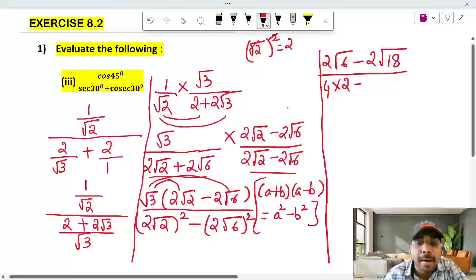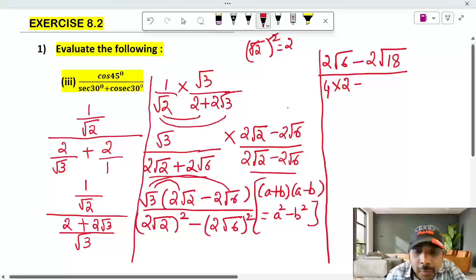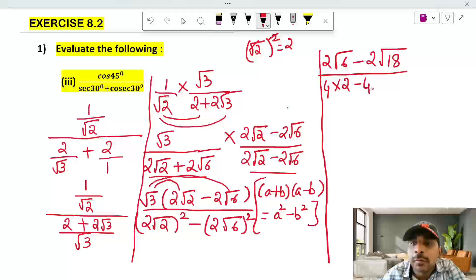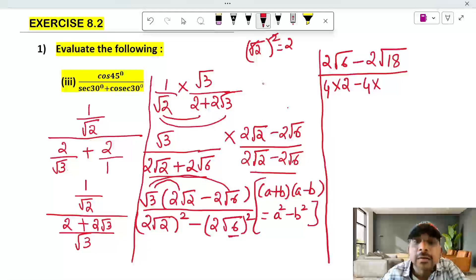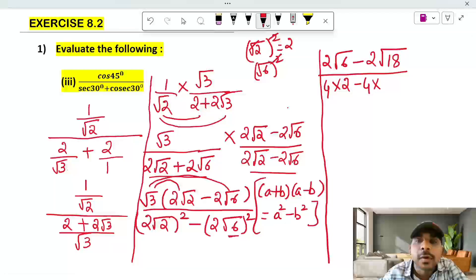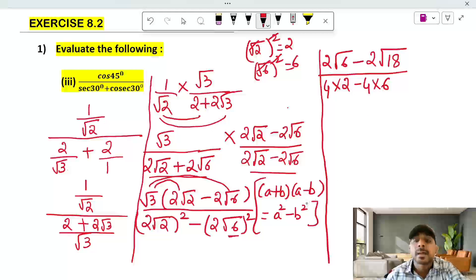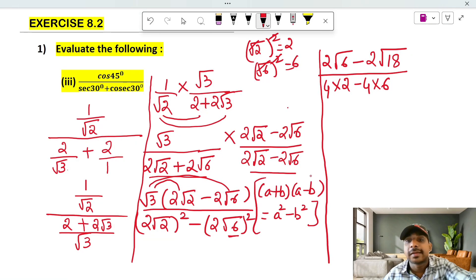2 squared is 4. Root 6 squared — root cancels — gives 6. So here it is 6, and here is the next row.